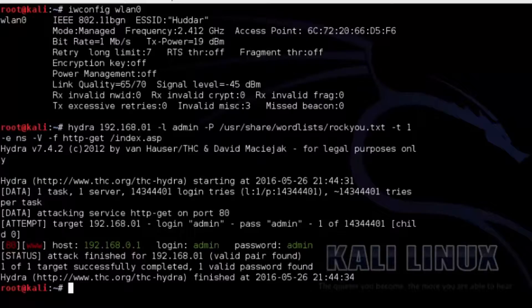The wordlist rockyou.txt that comes with Kali Linux was used in this example. It does have to be extracted using gunzip before using. Refer to the section on using the built-in Kali Linux wordlist to learn how to extract it. If rockyou does not find a password, then other wordlists can be used, which you can create yourself or download — password lists are available with a simple Google search.